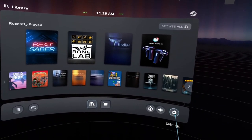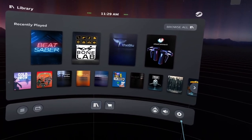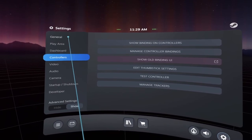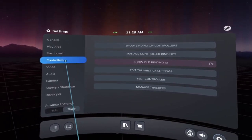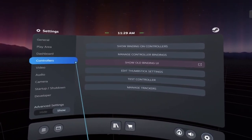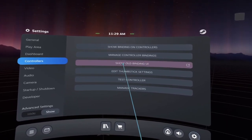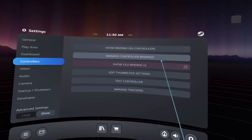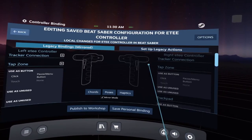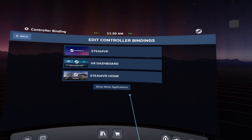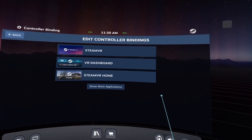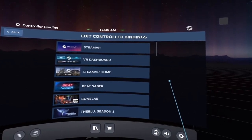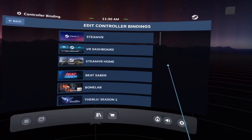Now, if you want to modify bindings, click on the settings cogwheel on the bottom right. The next section here is you will need to select controllers on the left-hand side. You have the option to either manage controller bindings or show old bindings UI. The old bindings UI is for legacy bindings that don't support the Valve skeletal input. We're going to go with that option for now in this video.